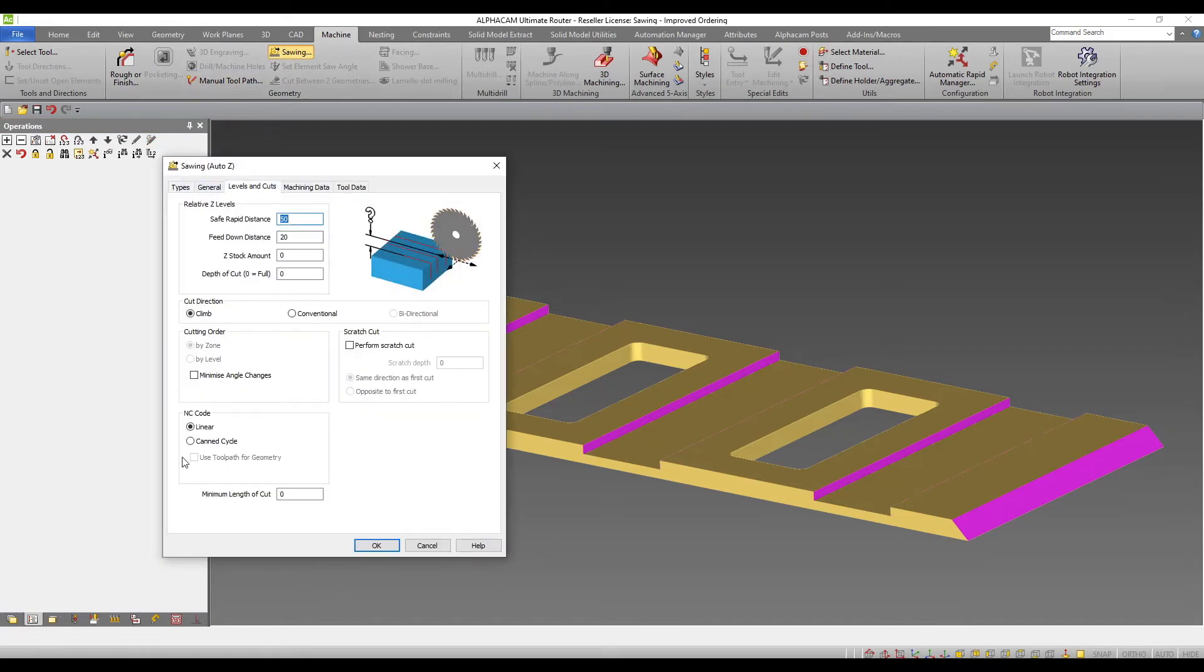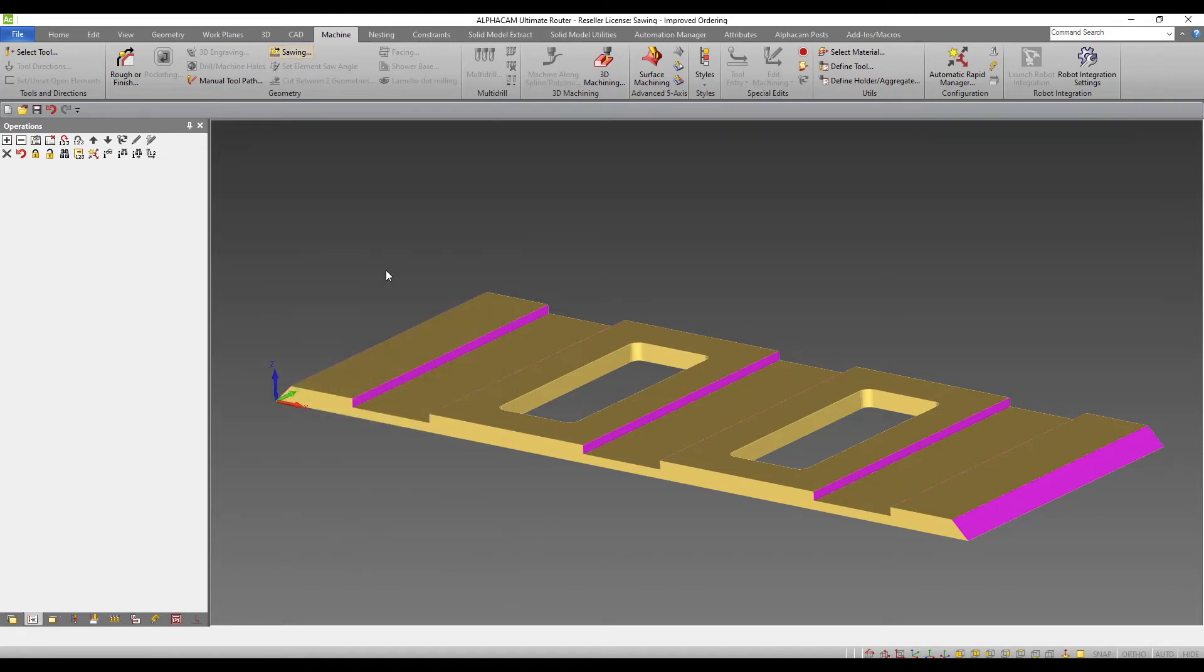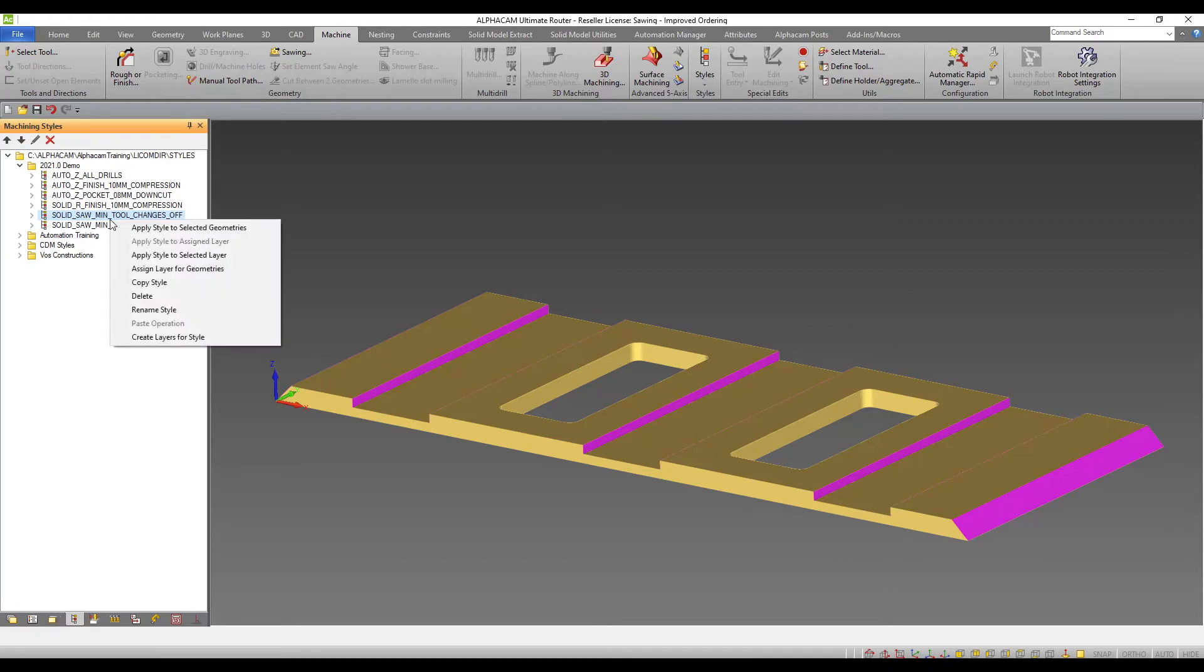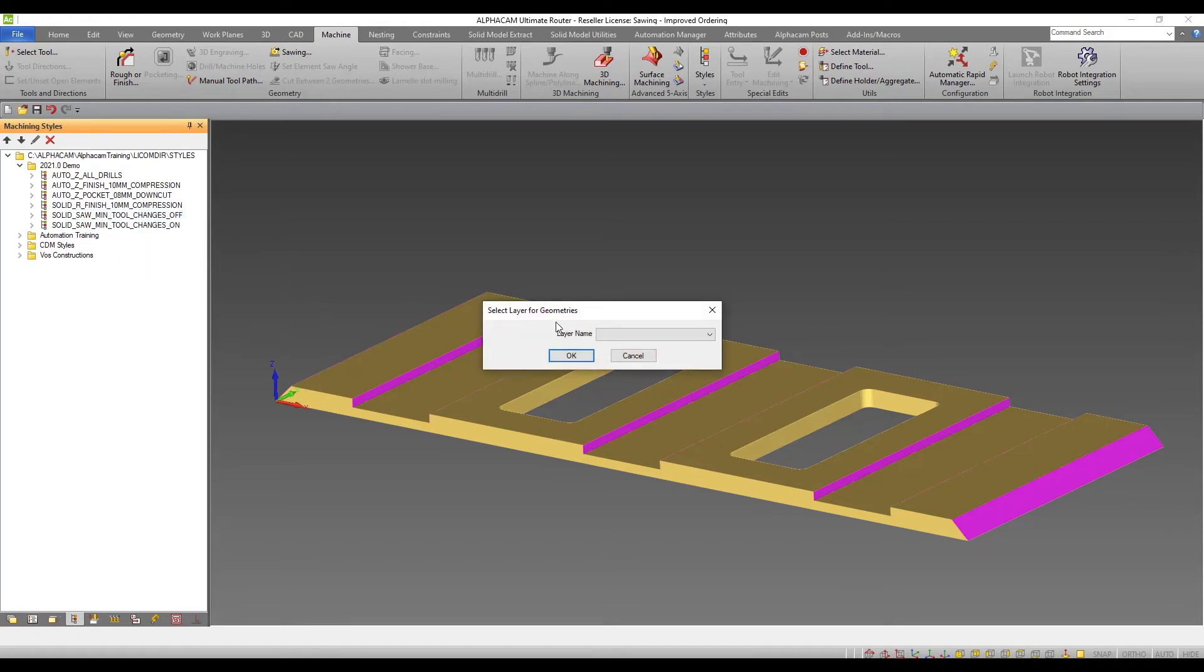A tick box to minimize angle changes when ordering has also been added. I have created two machining styles with and without this option selected and we can see the differences.